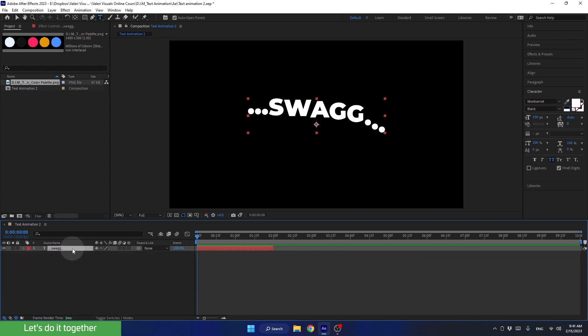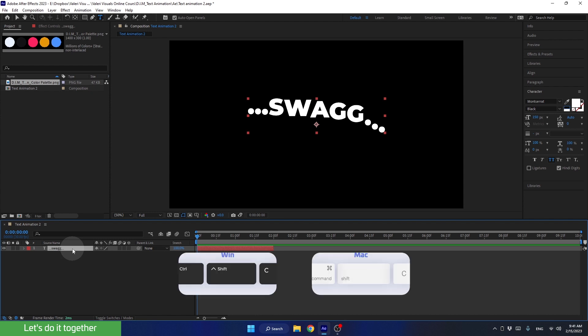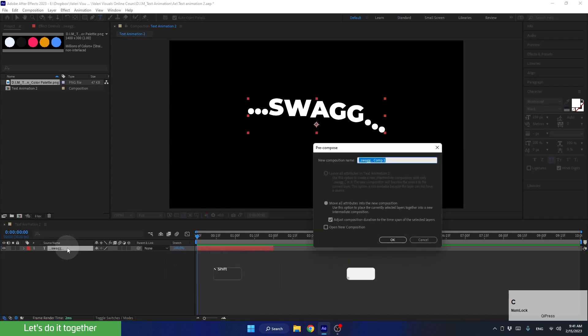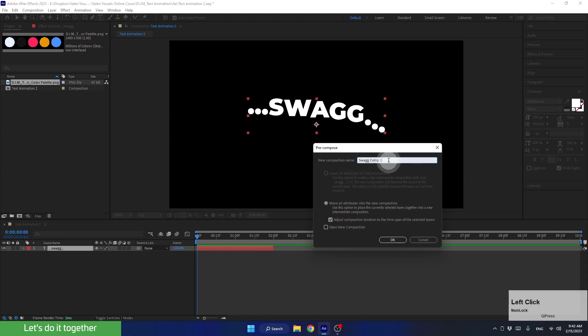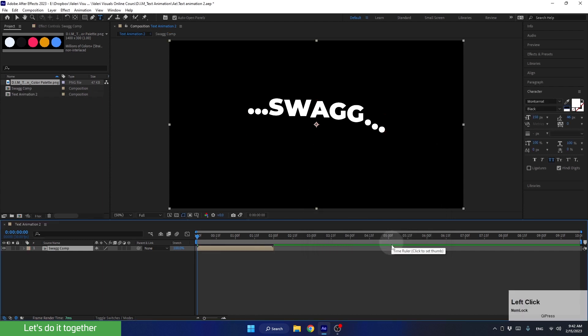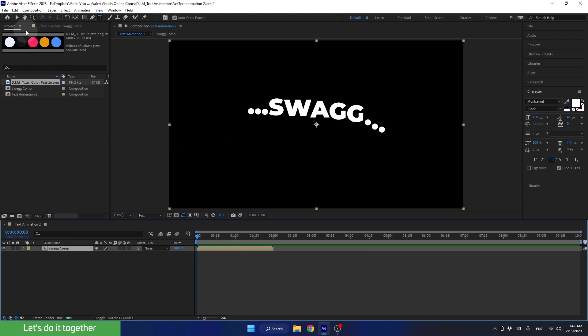Now we need to nest this layer into a pre-comp. We can use the shortcut Ctrl-Shift-C to do it. Now, change the name to Swag Comp. After that, make sure both are selected, and press OK. And don't forget to switch back to the selection tool.